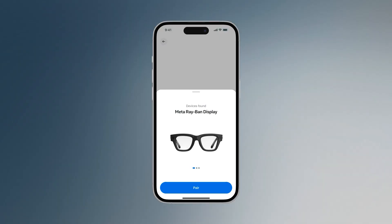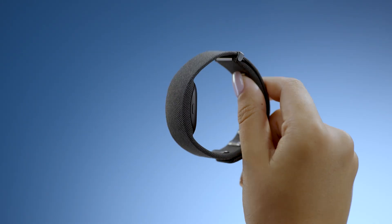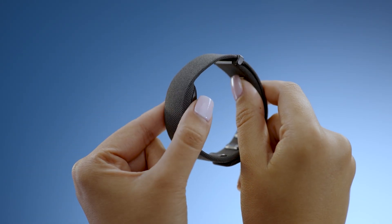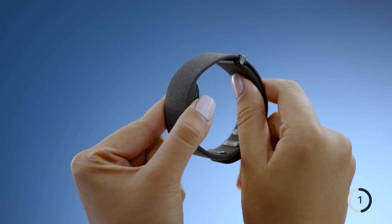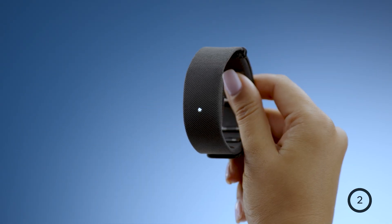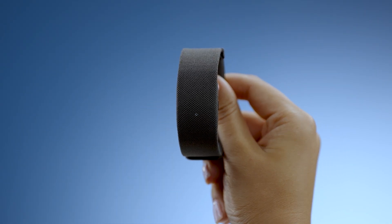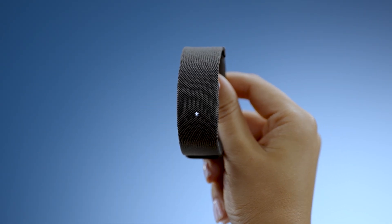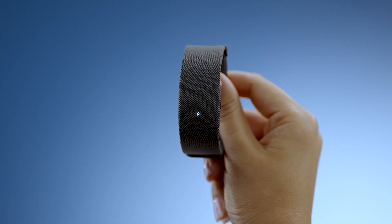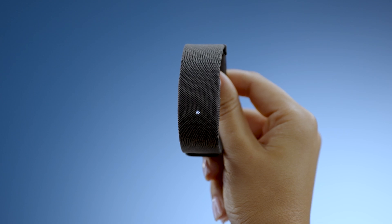If this is your first time powering on Meta Neural Band, press and hold the button for two seconds until you see the LED pulse white and feel a vibration. The band will enter pairing mode automatically, which is indicated by the LED beginning to rapidly pulse white.